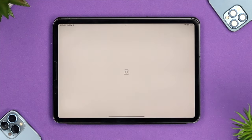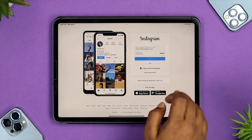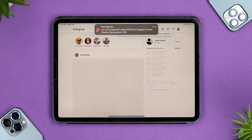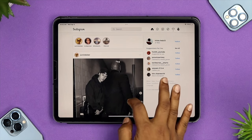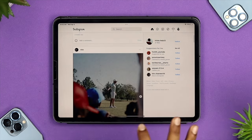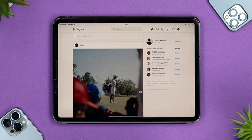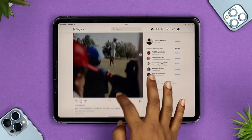Now go ahead and open the shortcut from your home screen. Enter your username and password to log into your Instagram account. Once you're logged in, this time it's going to give you the full screen of Instagram, and you can really enjoy the big screen.